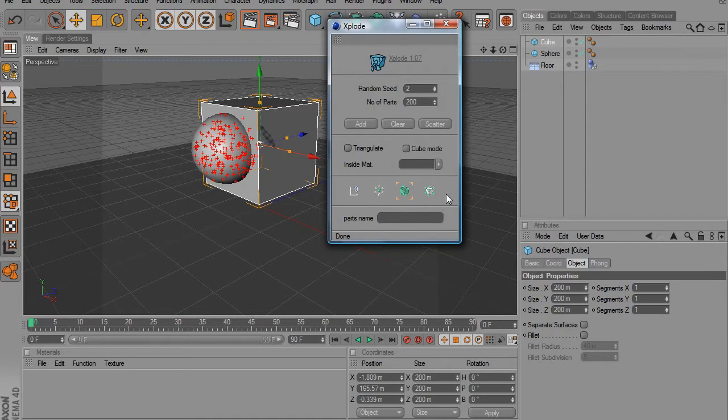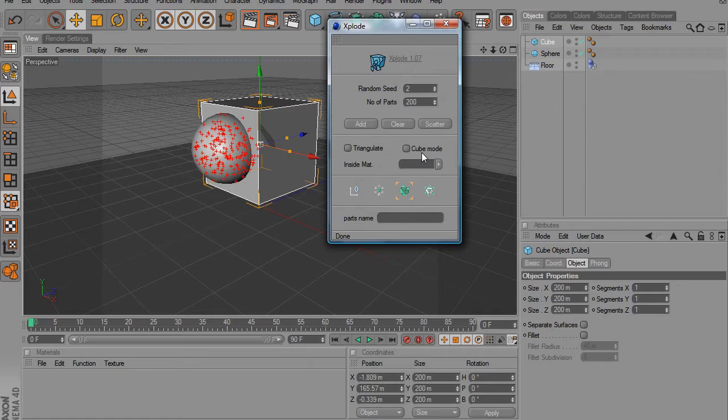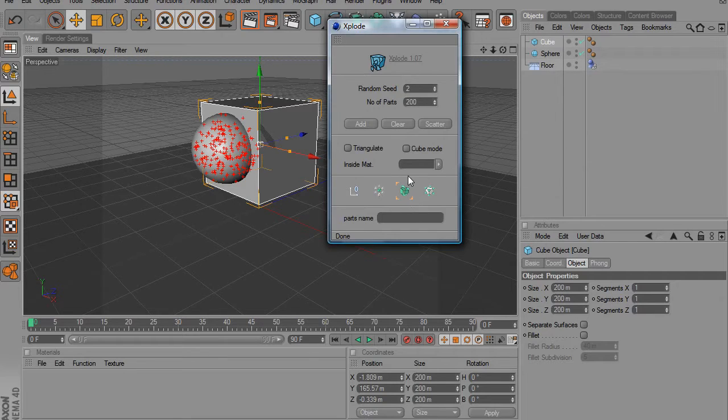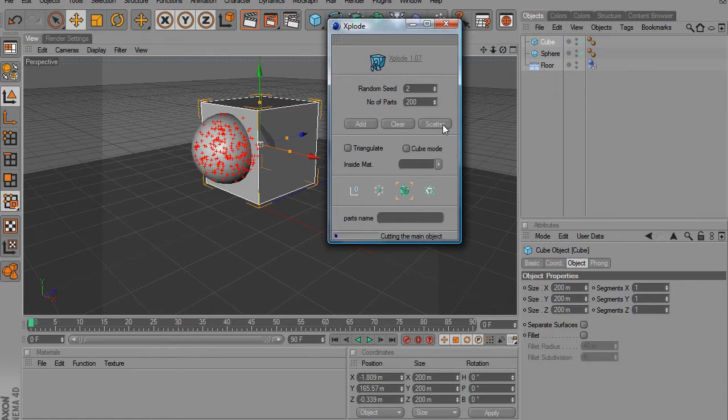It's a pre-mographed button, and it's going to give us all the physics that we need without having to put this cube into a mograph fracture object. So we're going to click that and we're going to click scatter.